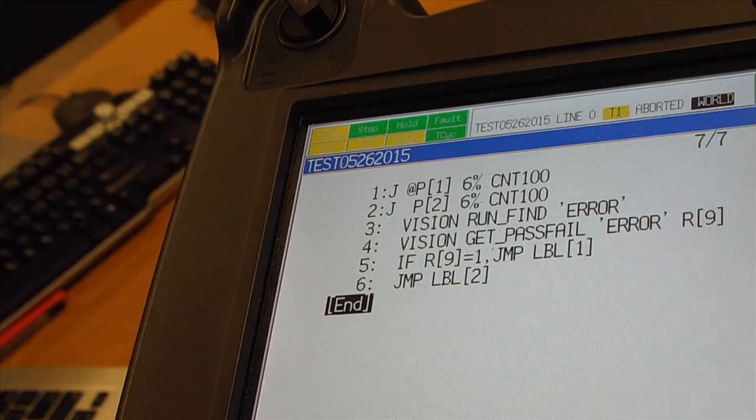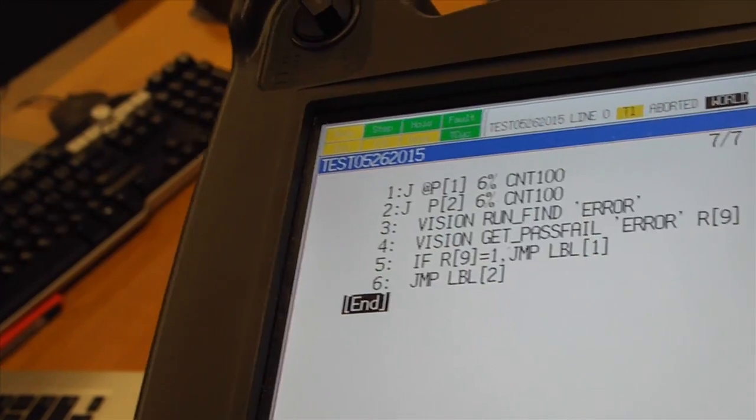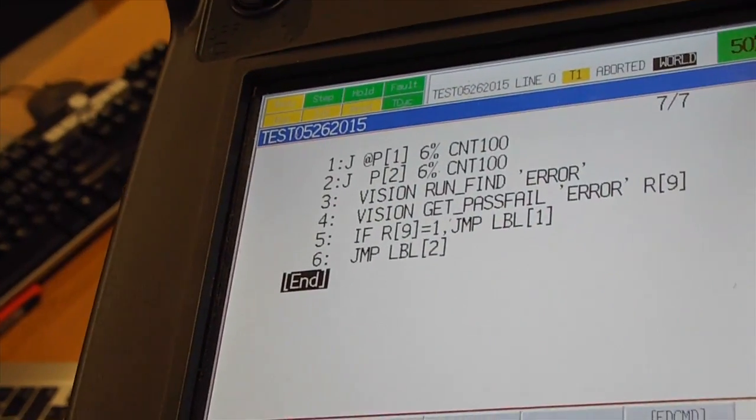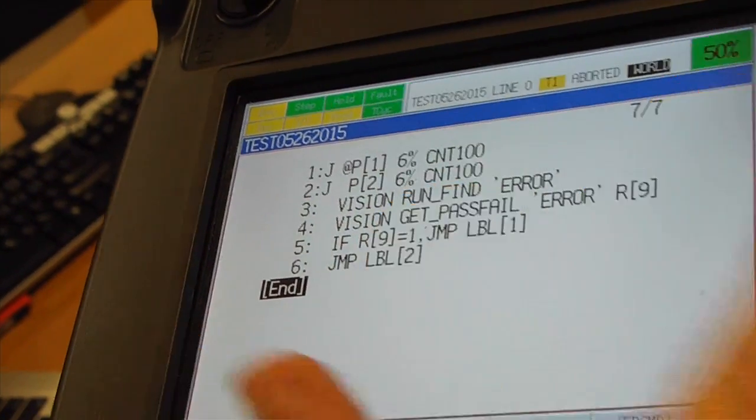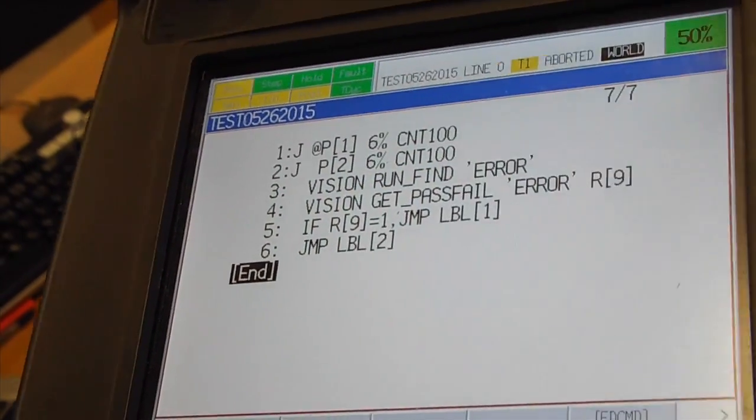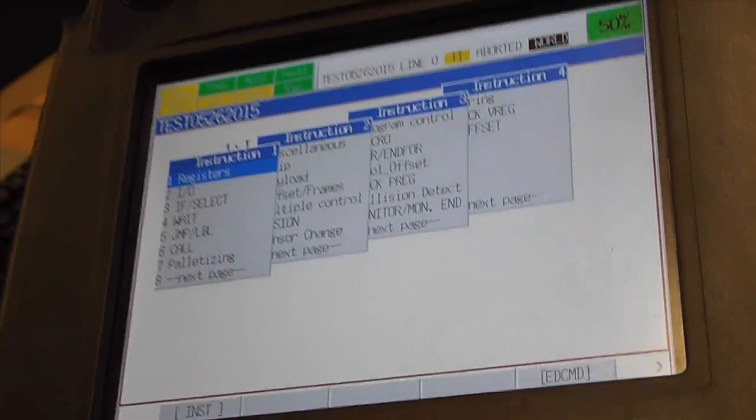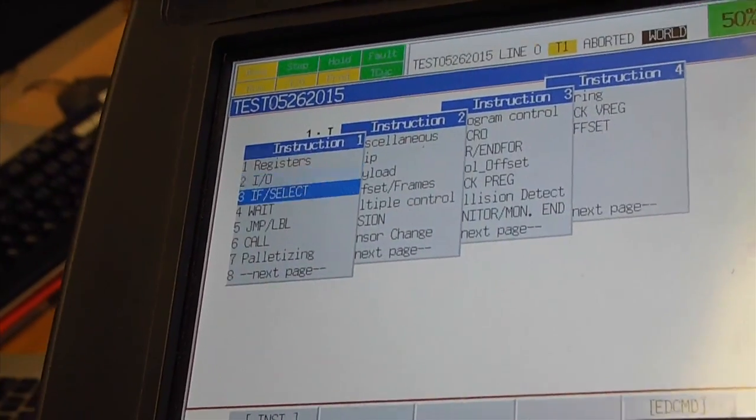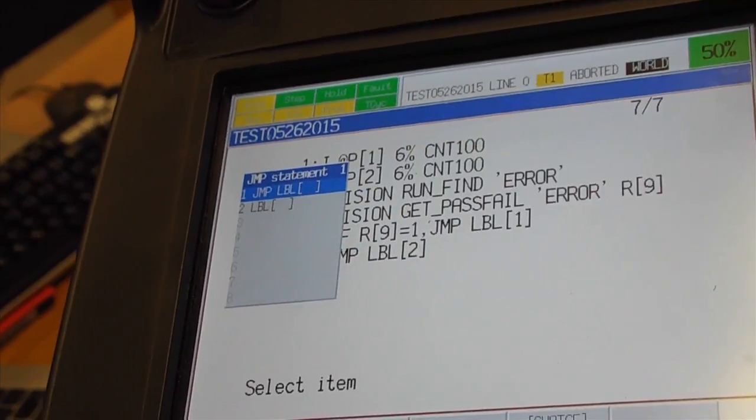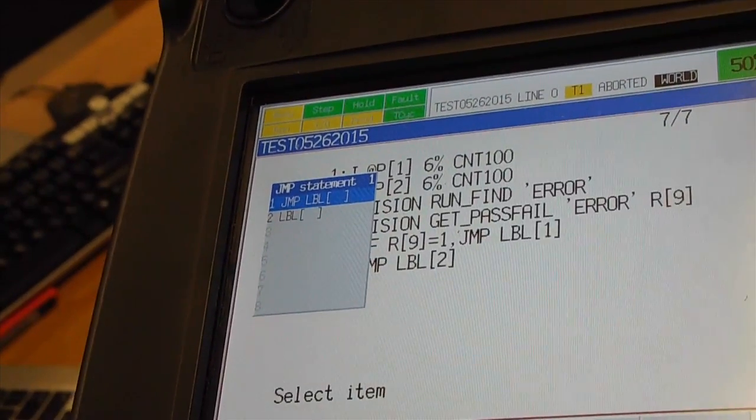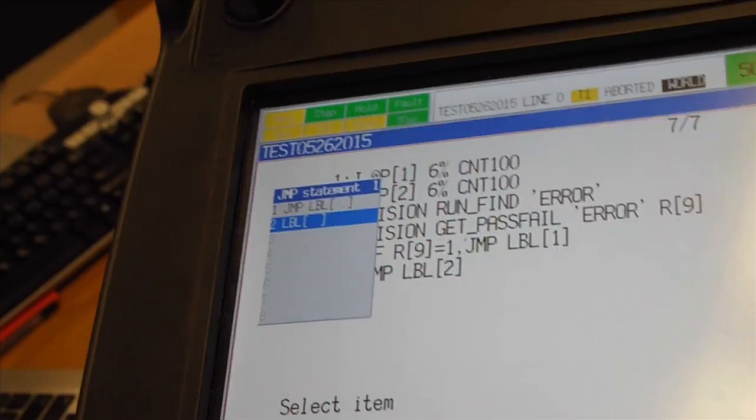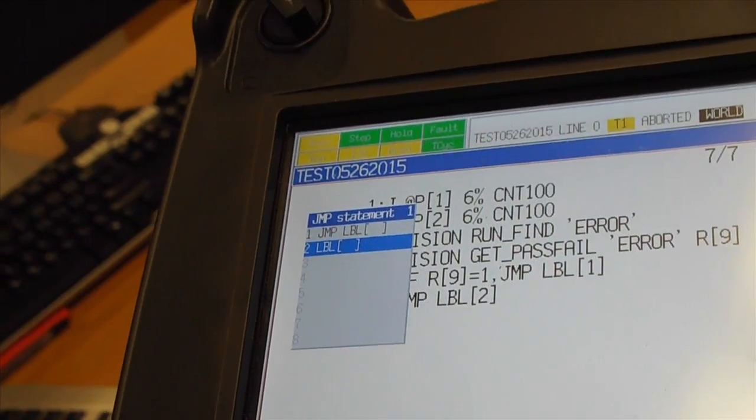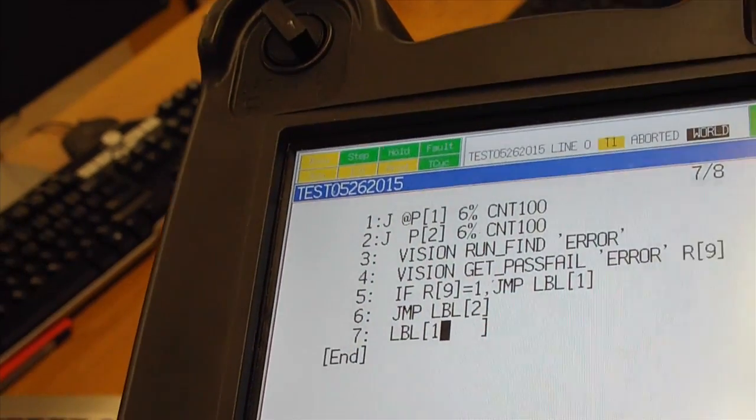Then we have to determine here label 1 because it's already assigned. We will go to insert instruction. Jump label. We will just go down to label. And this will be label 1.